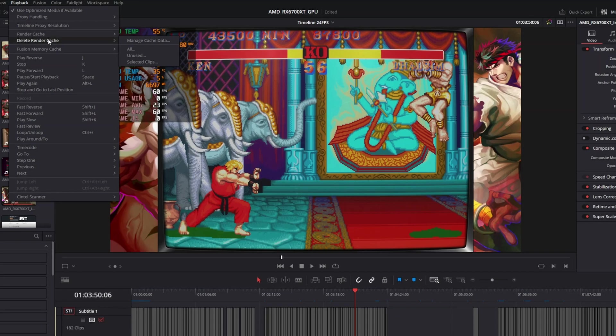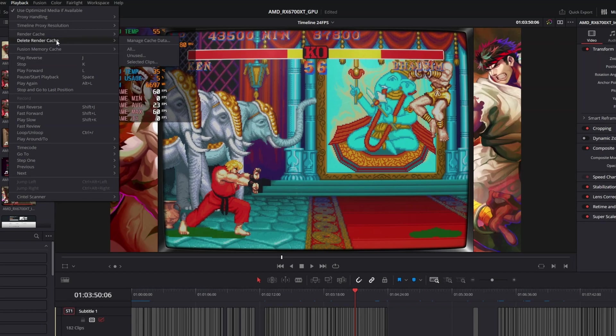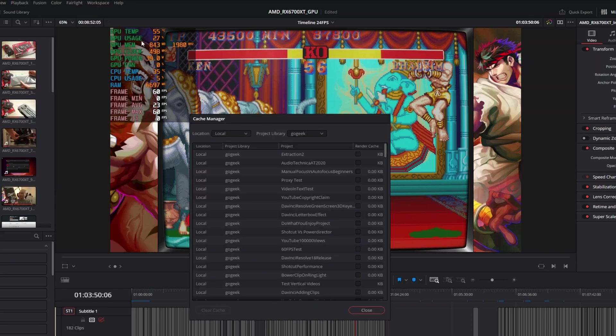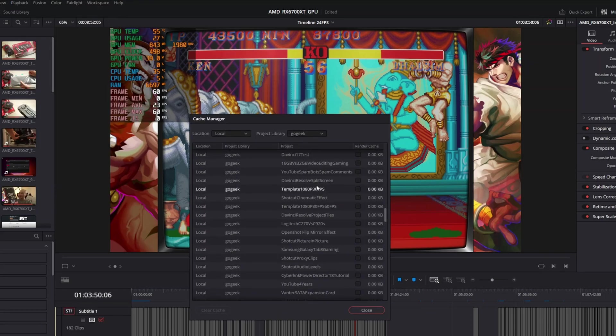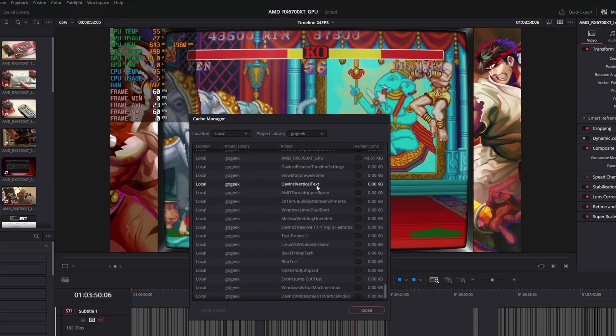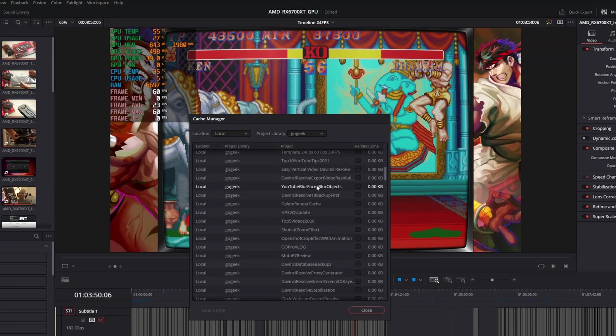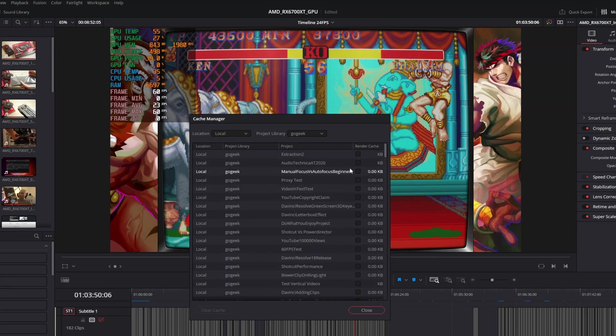And so before, I would actually have to manually go into that folder or only be able to manage render cache for that specific project. But now you could do it all here in DaVinci Resolve. So if you go here to your playback, delete render cache, you could go to manage cache data. And when you do that, you could see all the files in your render cache.